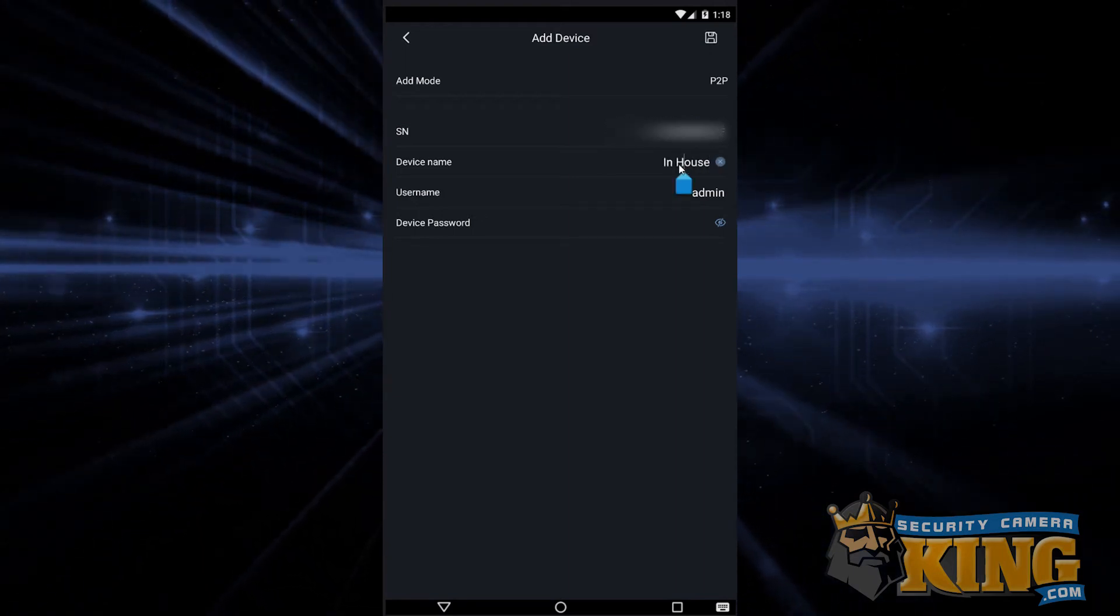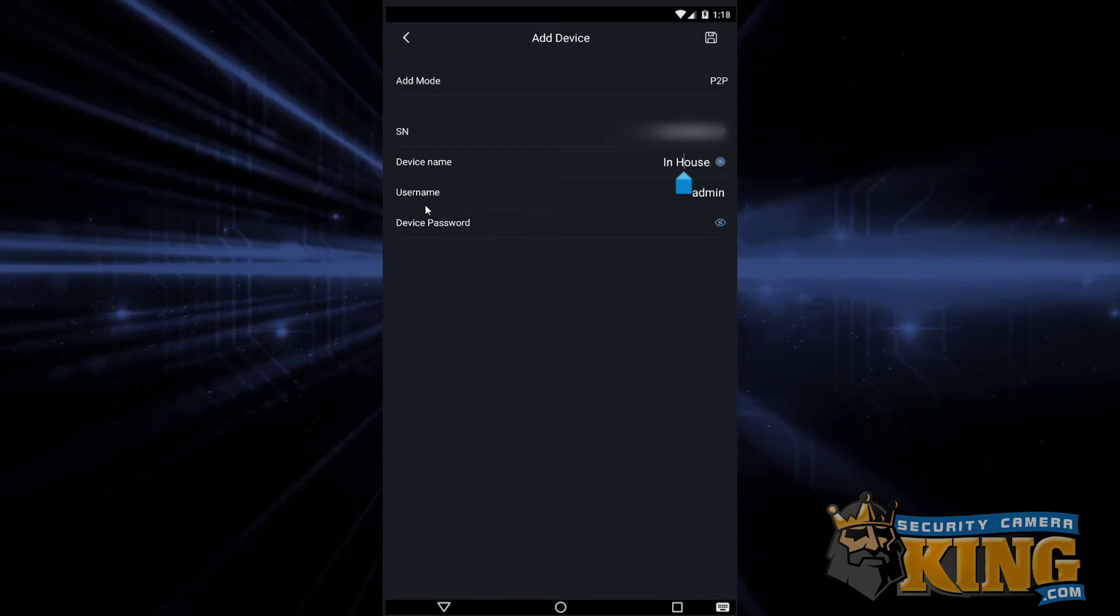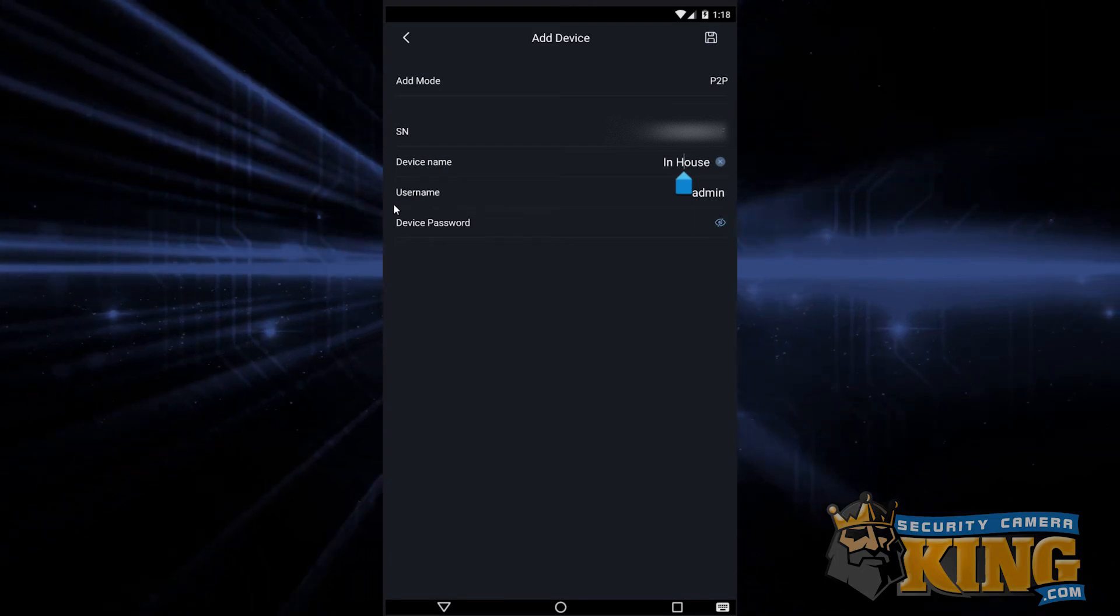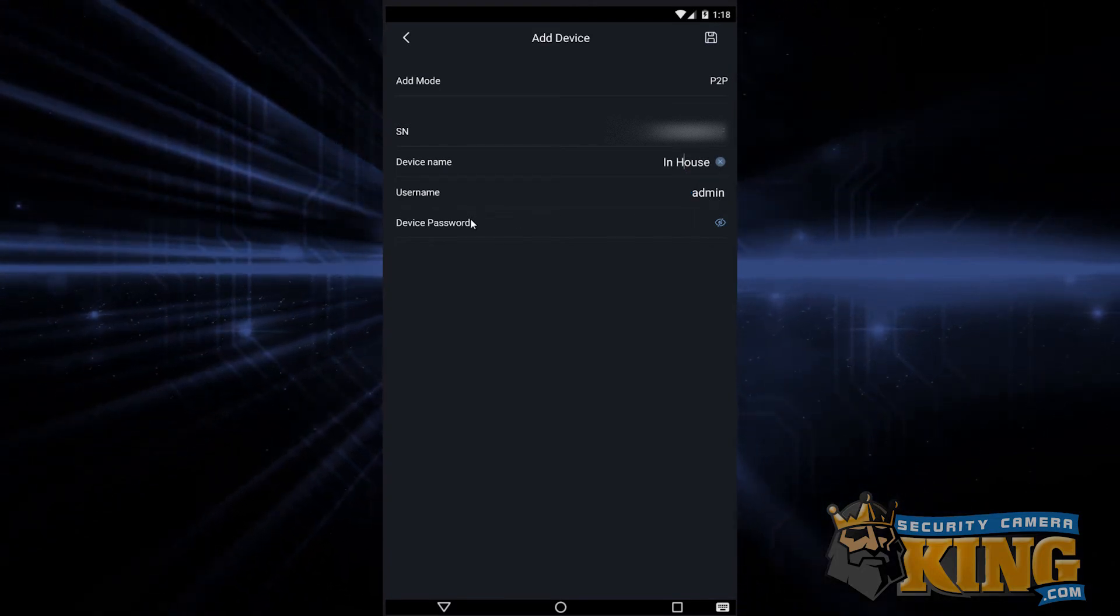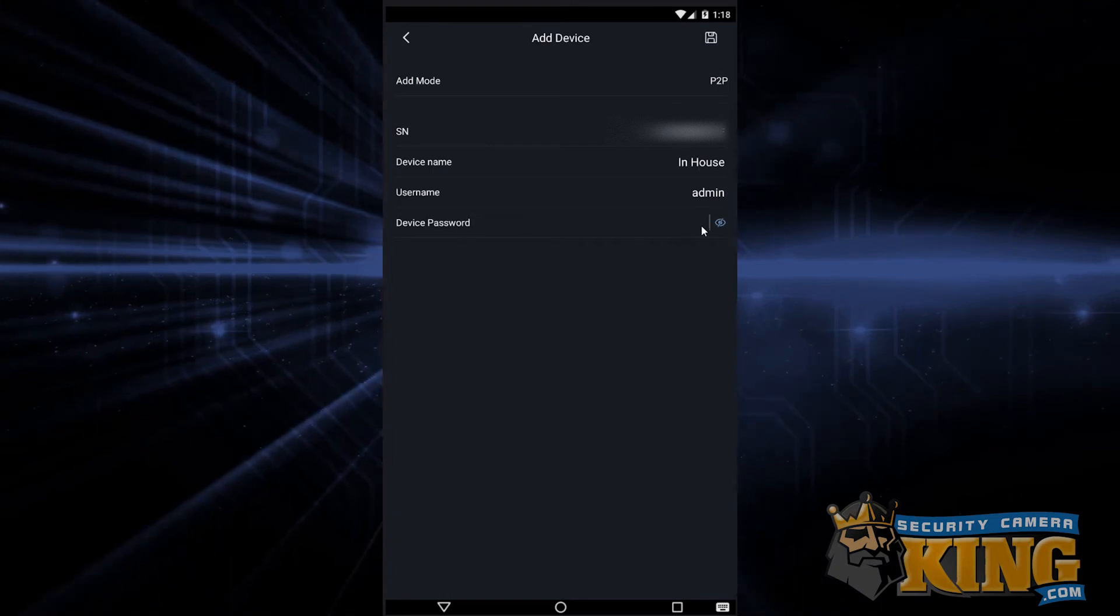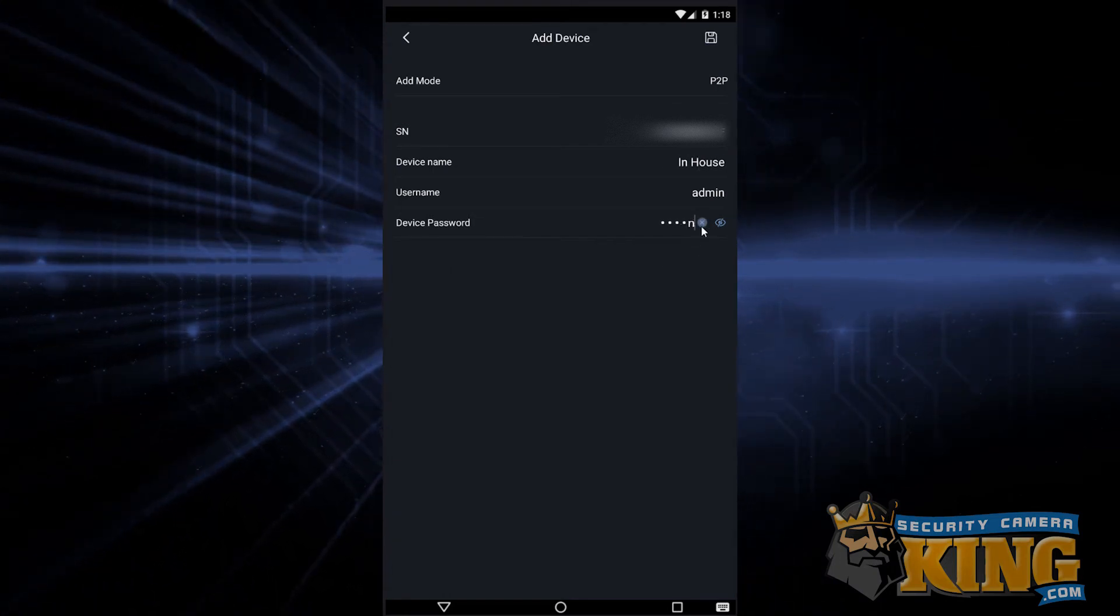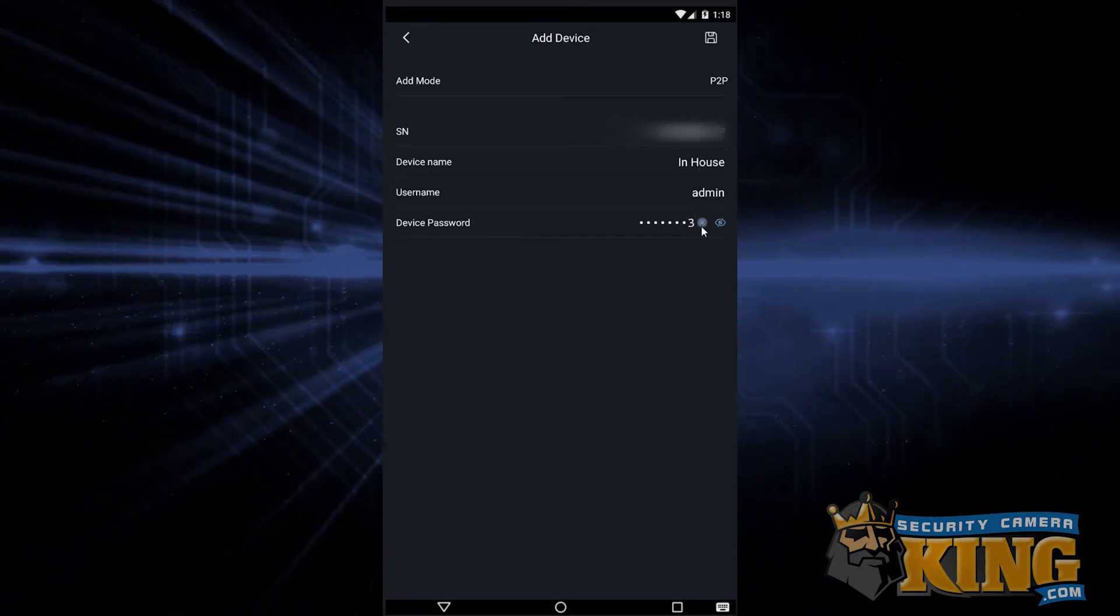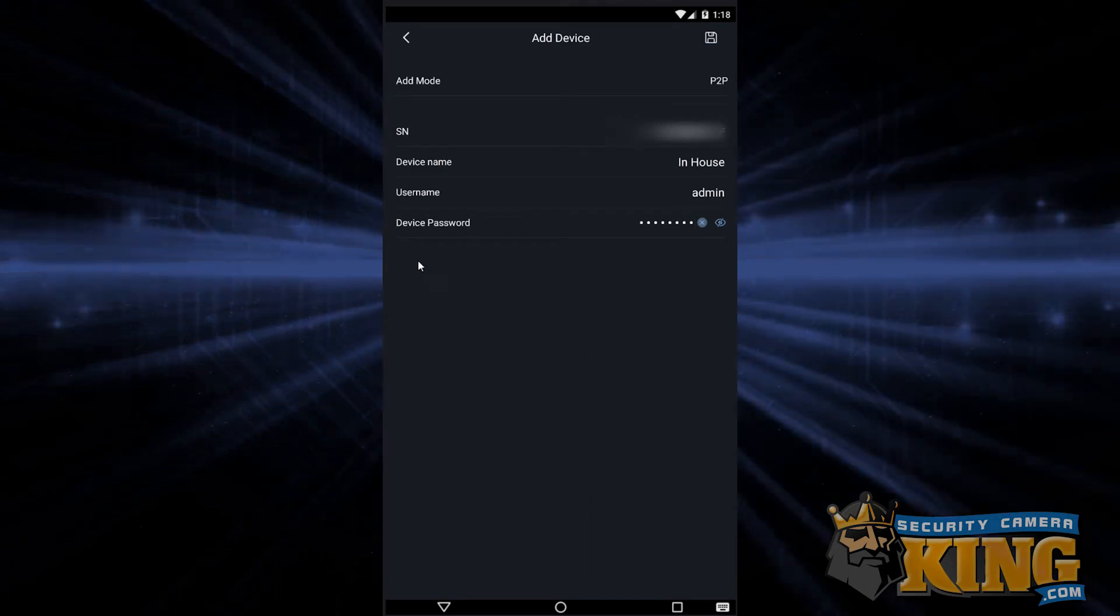Next, for the username by default, it has admin, and this is the default username of your recorder. Change it if it is something else, and for the device password, simply enter in your recorder's password. When you're all done, you can tap save at the top right.